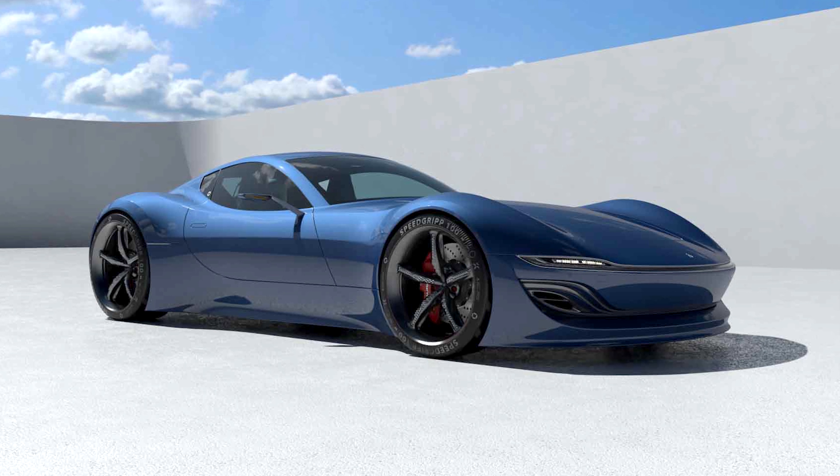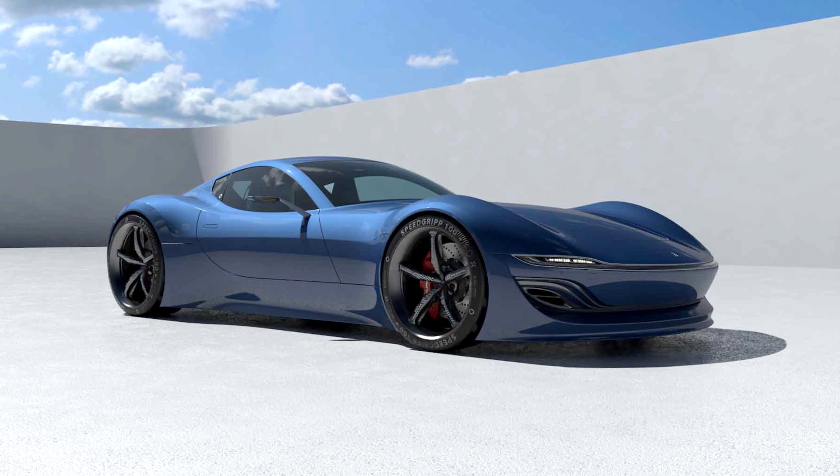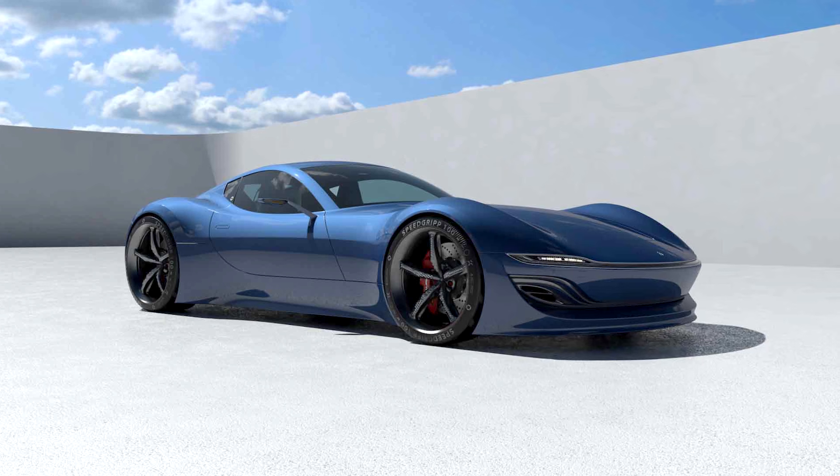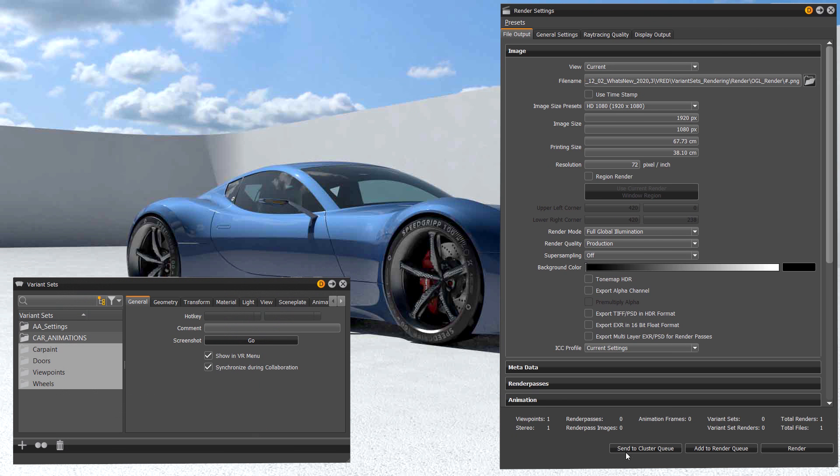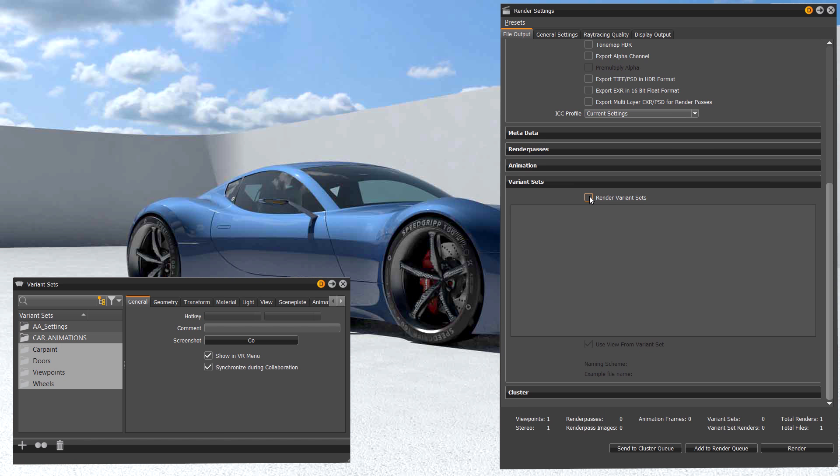In VRAT 2020.3 we are now able to set and control variant sets within the render dialog and render out different variant set combinations in one go.